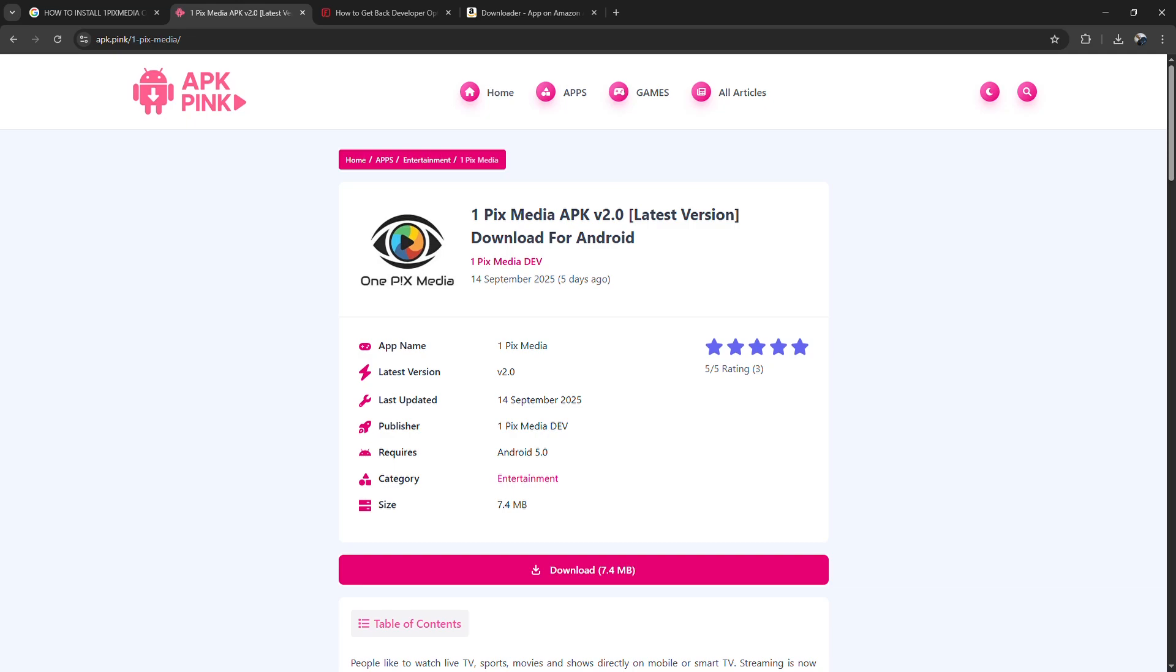How to install OnePix Media on FireStick. I'm going to tell you how to install OnePix Media on your FireStick. First,